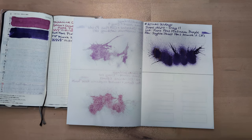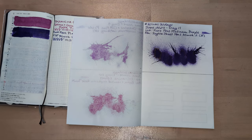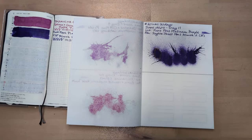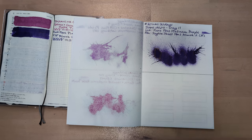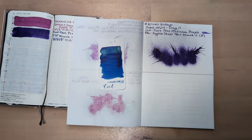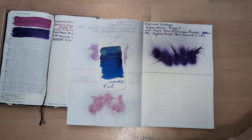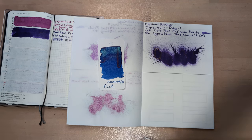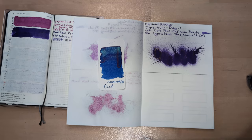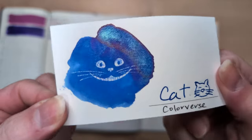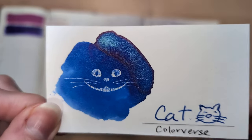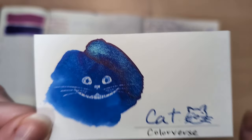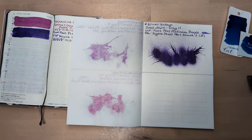Moving on to today, we got a fun one. We're gonna do Cat by Colorverse. I love this ink, it's pretty. I had already started doing these swatch cards and then forgot about them, so I already have one for Cat. I did Cat on the cat card and I drew a cat that I think is pretty cute.